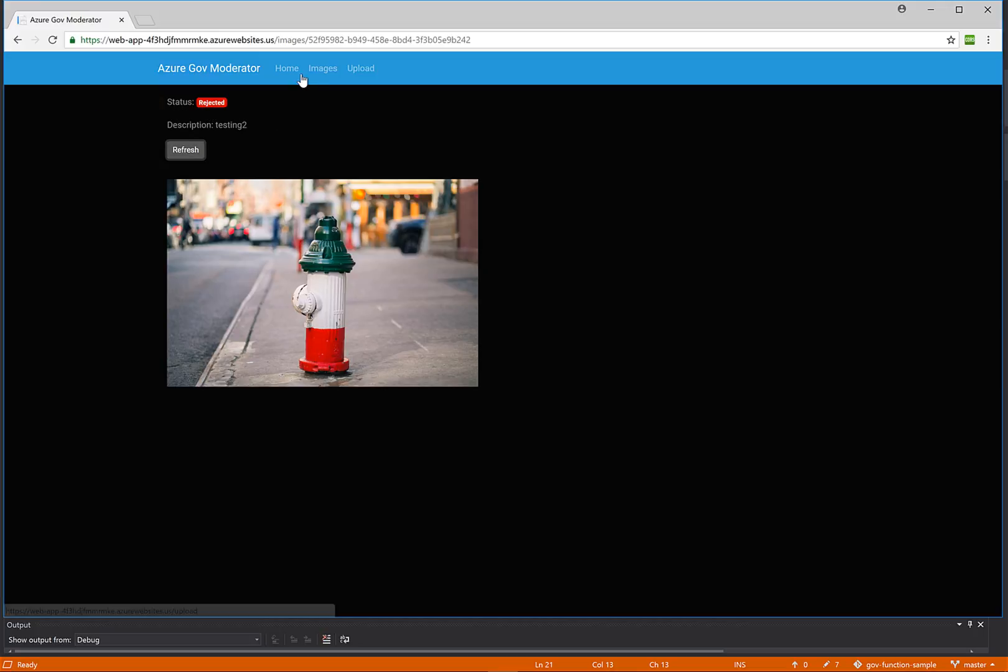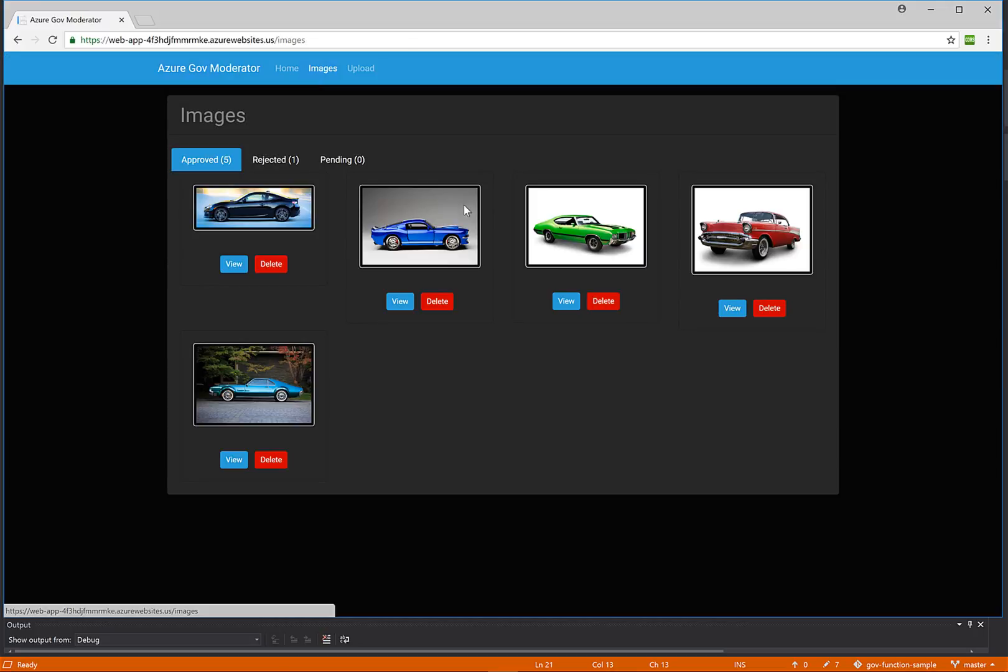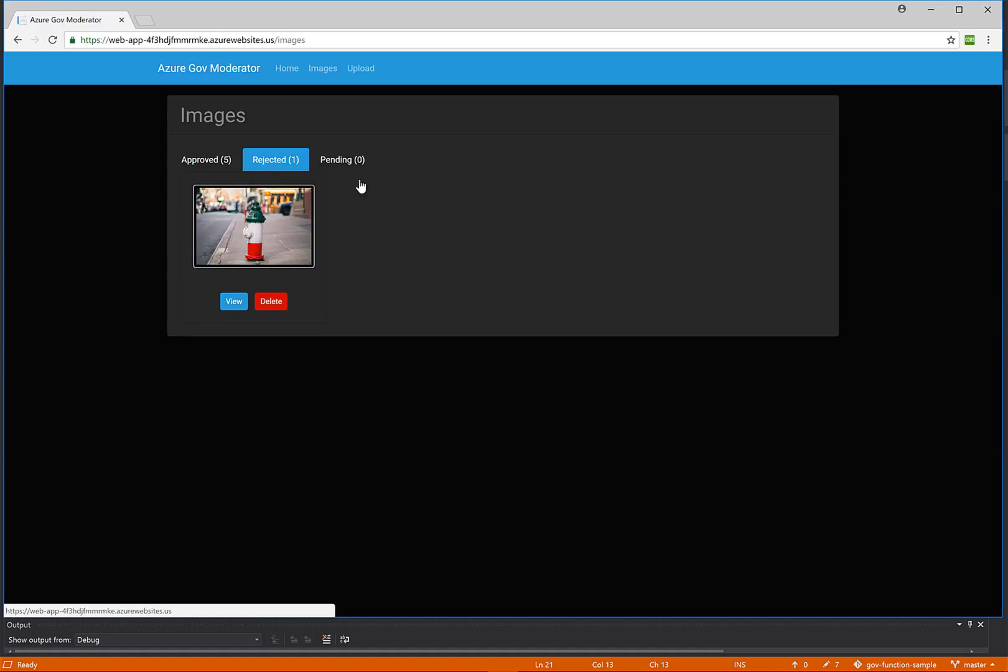So we navigate back to our images, and we can see now there is something under the rejected tab. We have successfully moderated an image of something that is not a car.